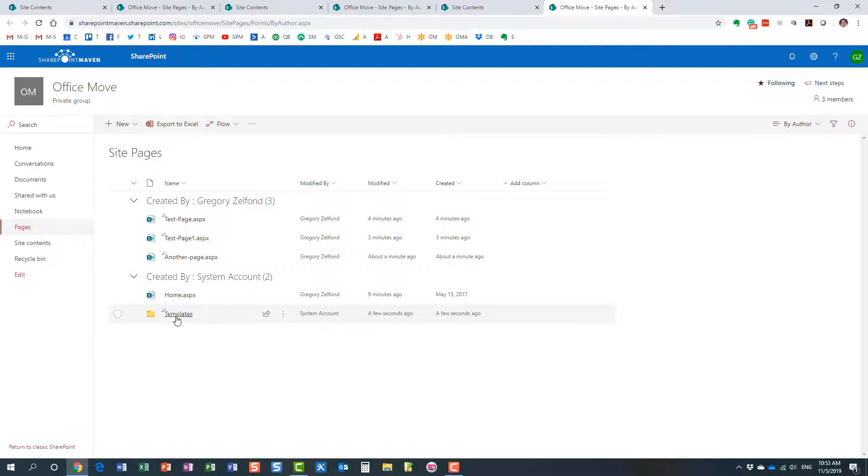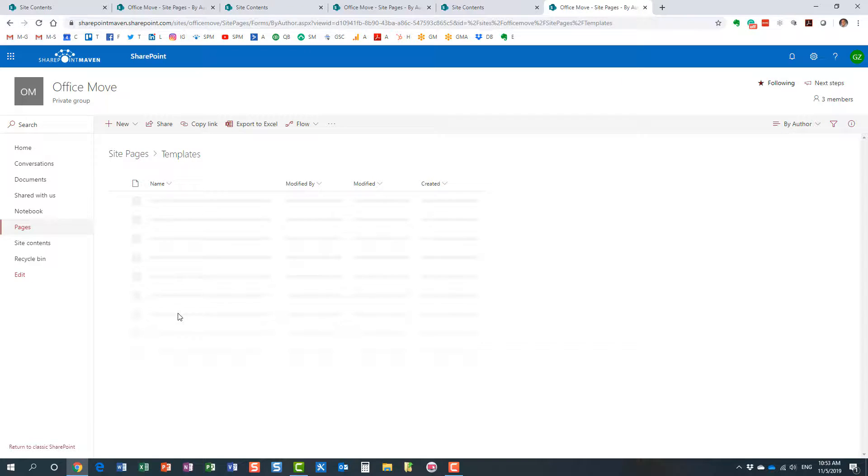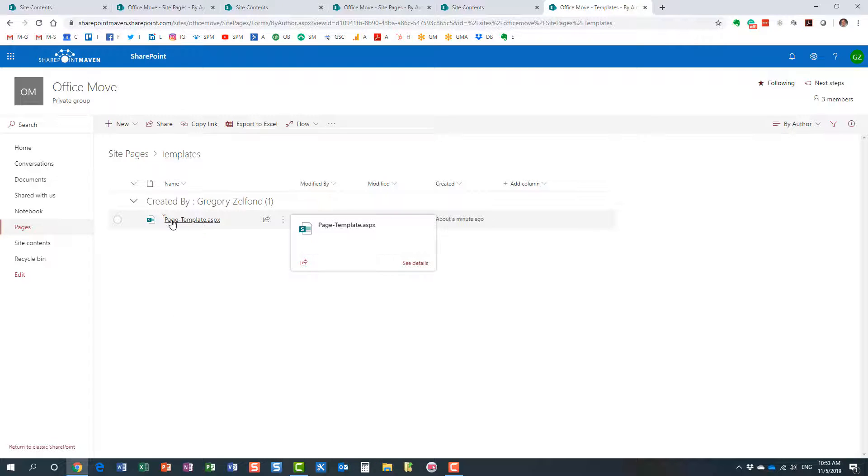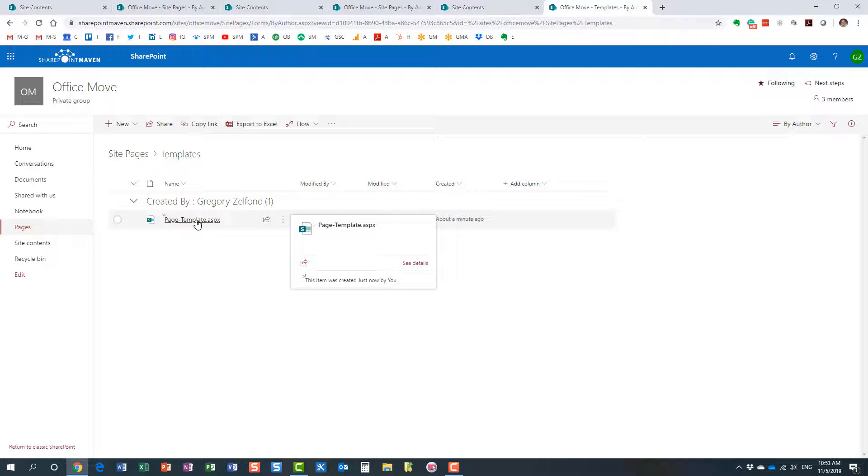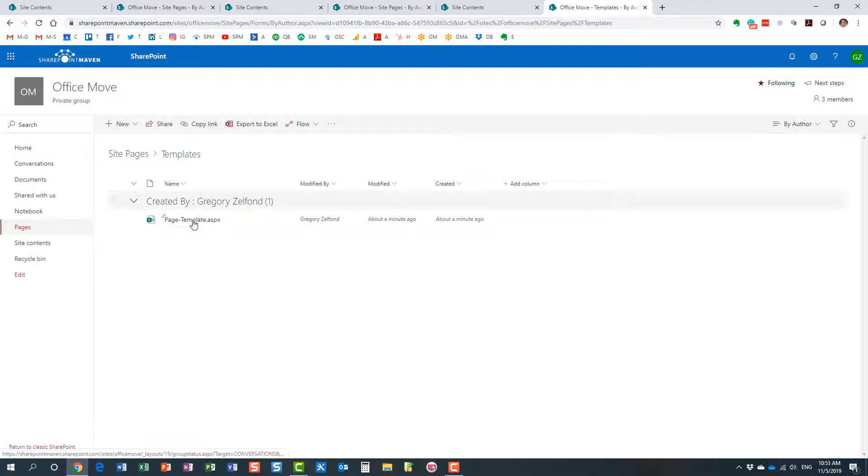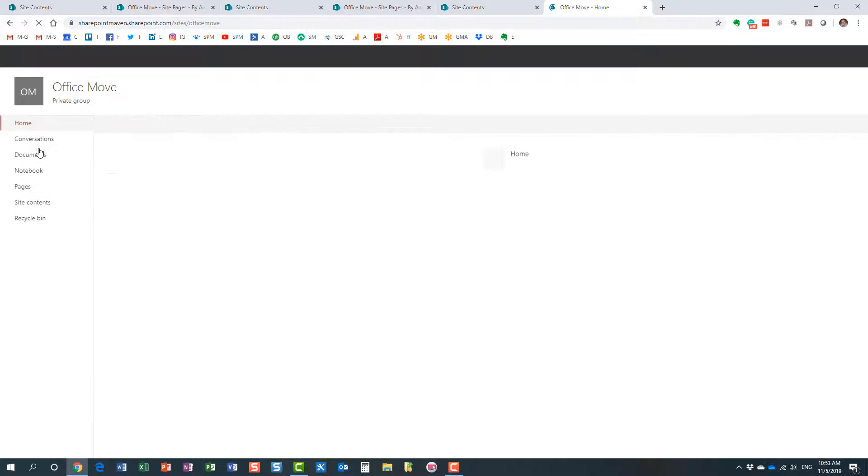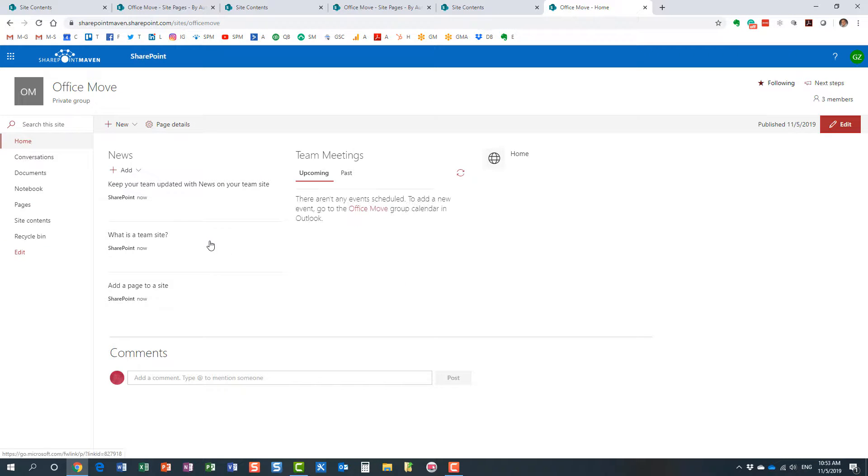If you click inside of this folder, you are going to see the page template I just created. Now here's how to utilize this page template. So if your users now want to create a new page, they just click new page.